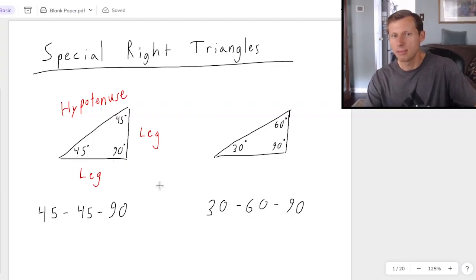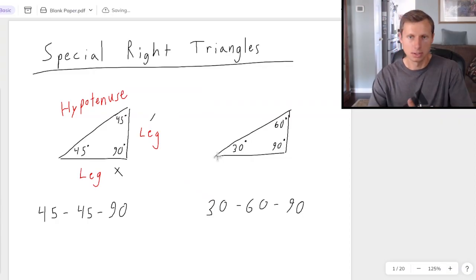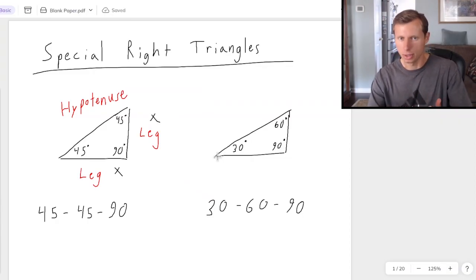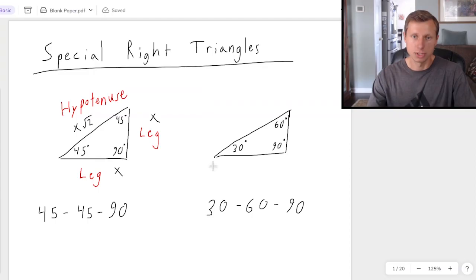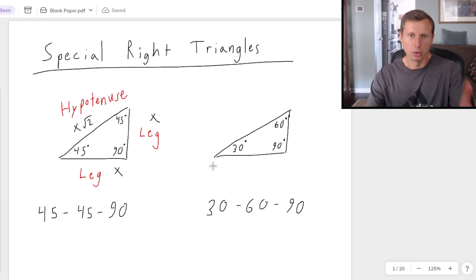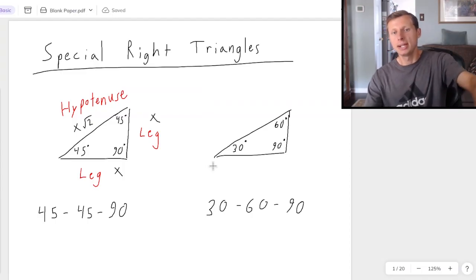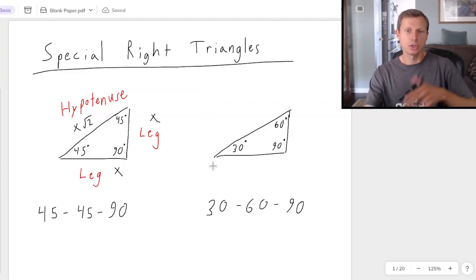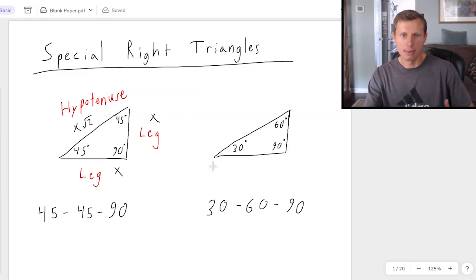If the leg has a length of x, then the other leg also has a length of x — where x can be any number — then the hypotenuse is always going to be x times the square root of 2. In other words, to find the hypotenuse, just multiply by root 2. And quite the opposite, if I give you the hypotenuse and you want to get back to the legs, you're dividing by the square root of 2, which you will have to rationalize, which I'll be talking about later in this video.